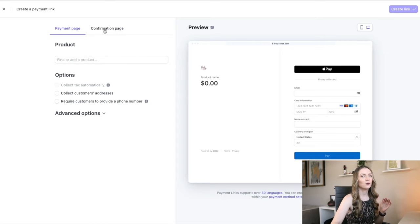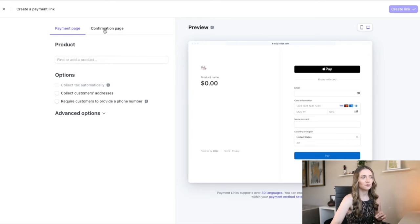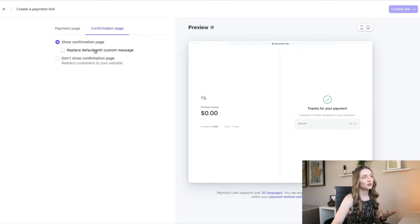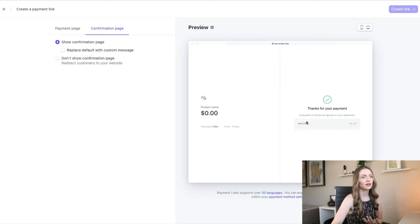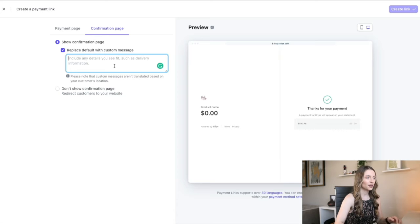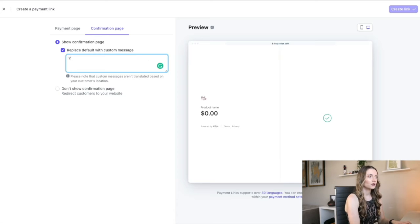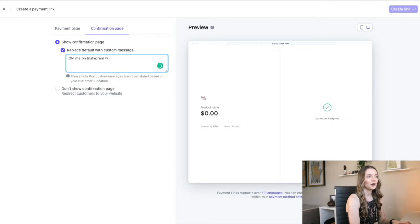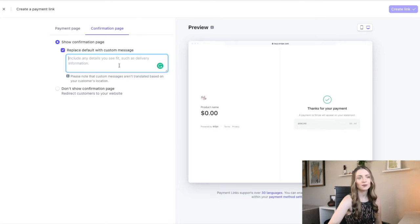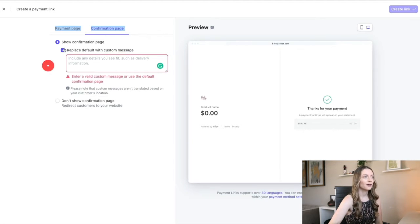The cool thing about this is I'm actually surprised because yes, you can have a very simple confirmation page, just as you see right here, and it will tell you your company name. And you can also add a custom message like, DM me on Instagram with your email and I'll send you the access. Like you can do something like that.